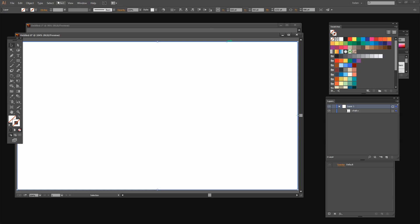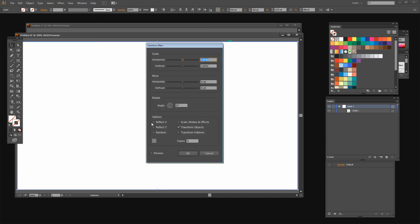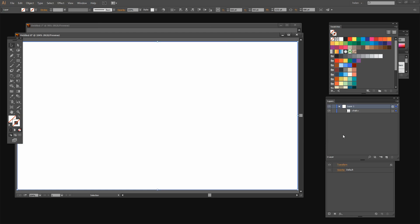Effect Distort and Transform, Transform. And I'm going to do the exact same one as I did before. Reflect X, one copy, click OK.